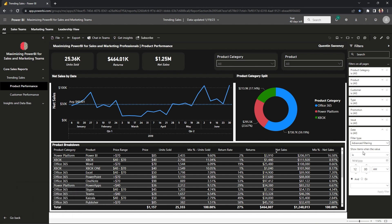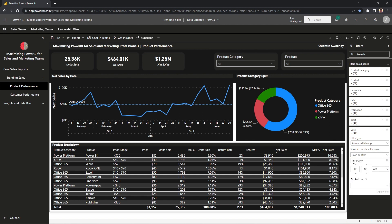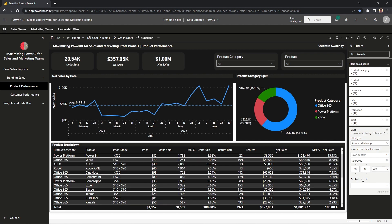Let's say we don't want to look at any sales in January and we only want the all-in sales from February to June. We go to our filter and say return everything on or after February 1st, 2019. Applying that filter, you can see it chopped off everything in January and returned everything after February 1st.